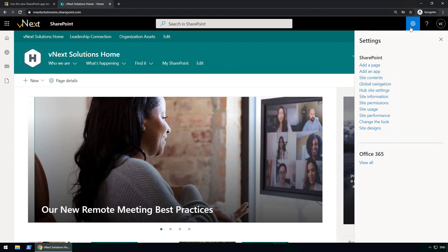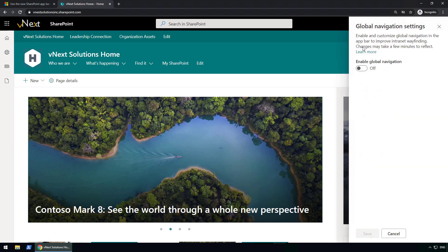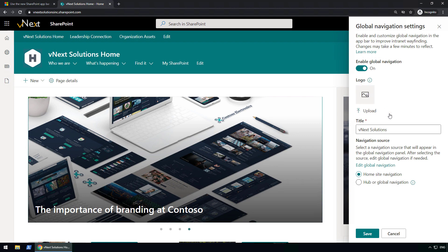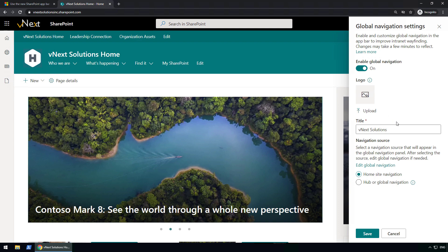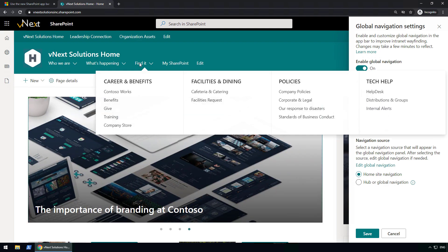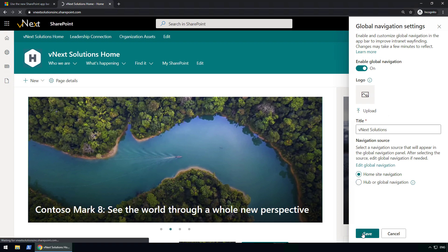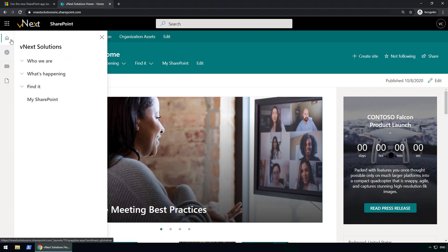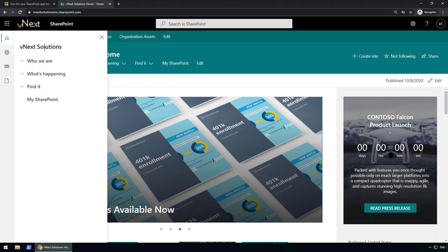Now that you have the app bar, when you go to SharePoint Settings you'll have a new option for Global Navigation. Let me go into Global Navigation and turn it on. I can remove the logo for now so we can see what it looks like without it. I can also add a title — in this case I added 'My Company.' Then there's the navigation source, which can be either the home site navigation or the hub or global navigation. Let's start with the home site navigation, click Save, and refresh.